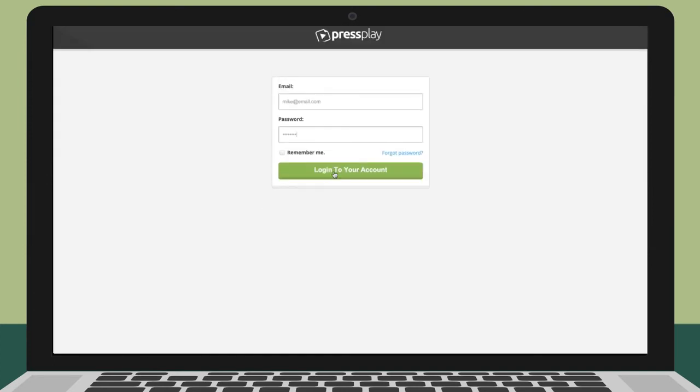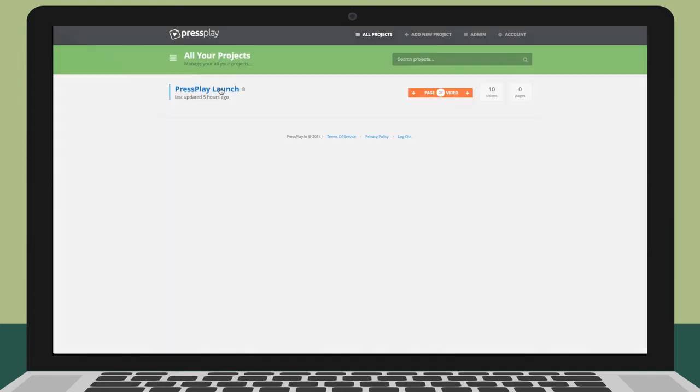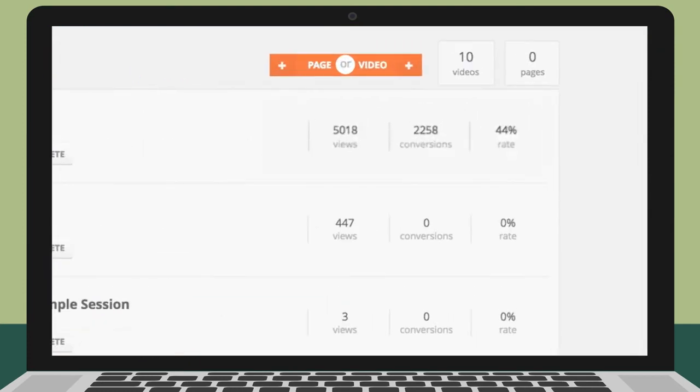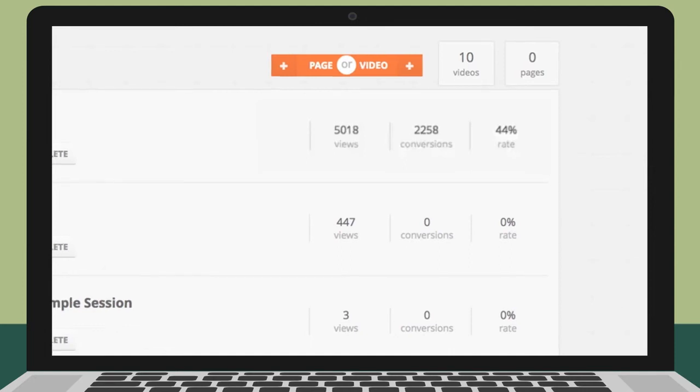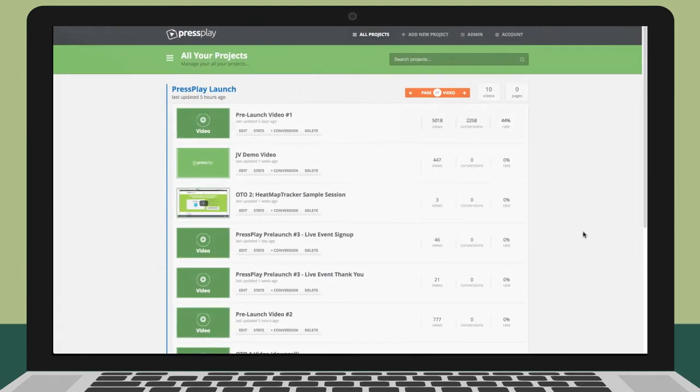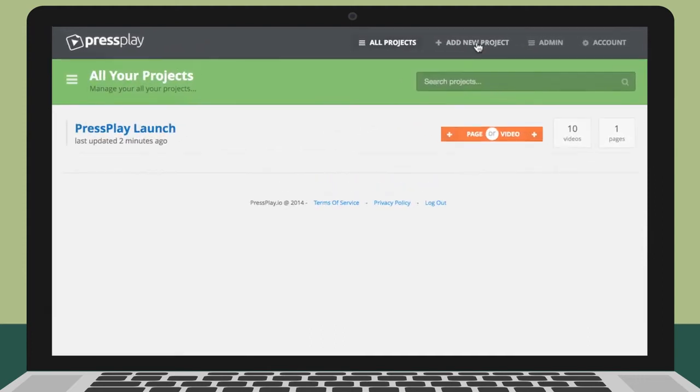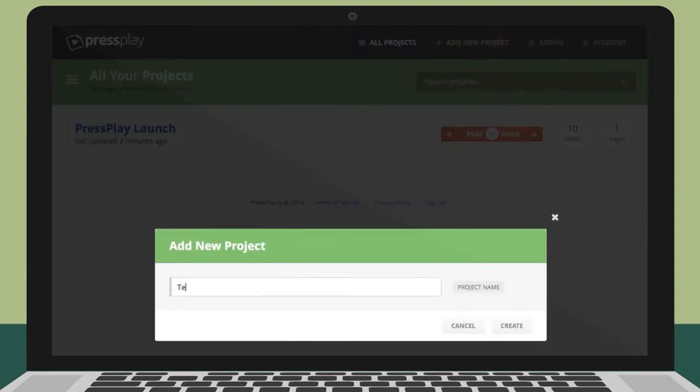Once you log in, you'll be presented with the main dashboard. This is an overview of your different projects along with important stats at a glance like page views, conversions, and conversion rates. From here, you can either edit an existing project or create a new one. Let's go ahead and create a new project. Start off by giving your project a name.